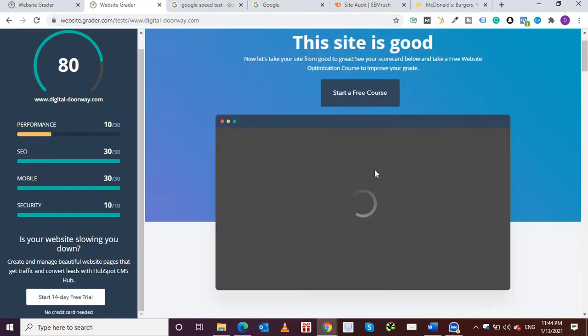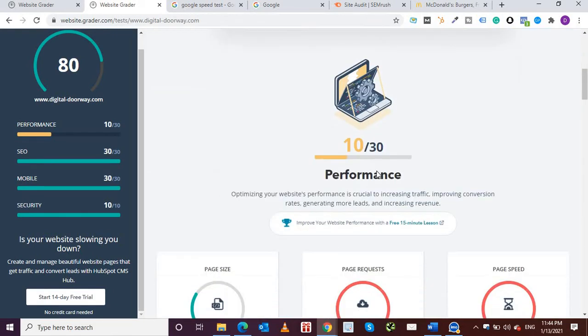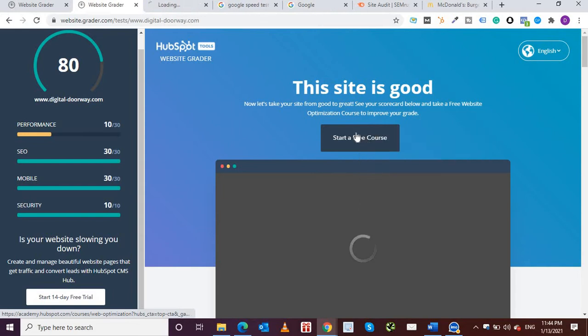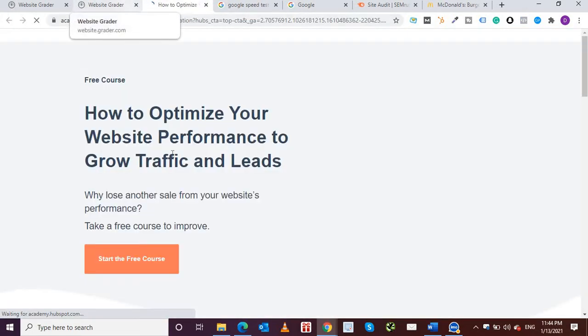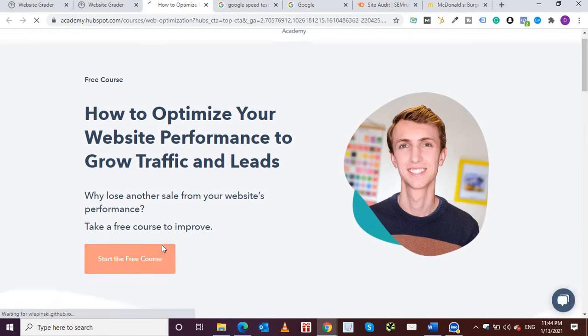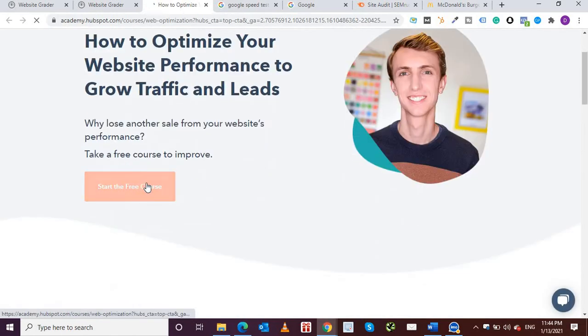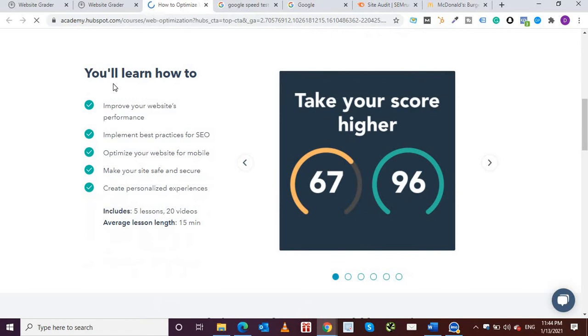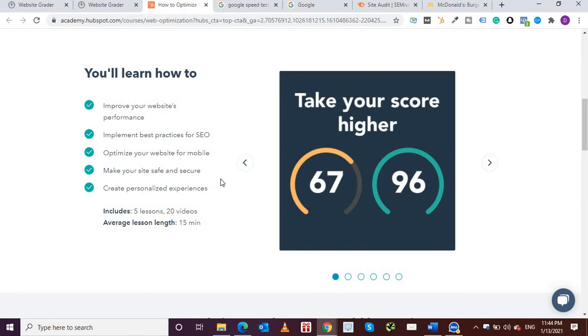If I scroll down further, they're talking about a free course. So they're offering a free course on how to improve your website. You can see how to optimize your website performance to grow traffic and leads, and this is a free course that you can take. They're showing the course details: improving website performance, implementing best practices for SEO, optimization for mobile, making your site safe and secure, creating personalized experiences.